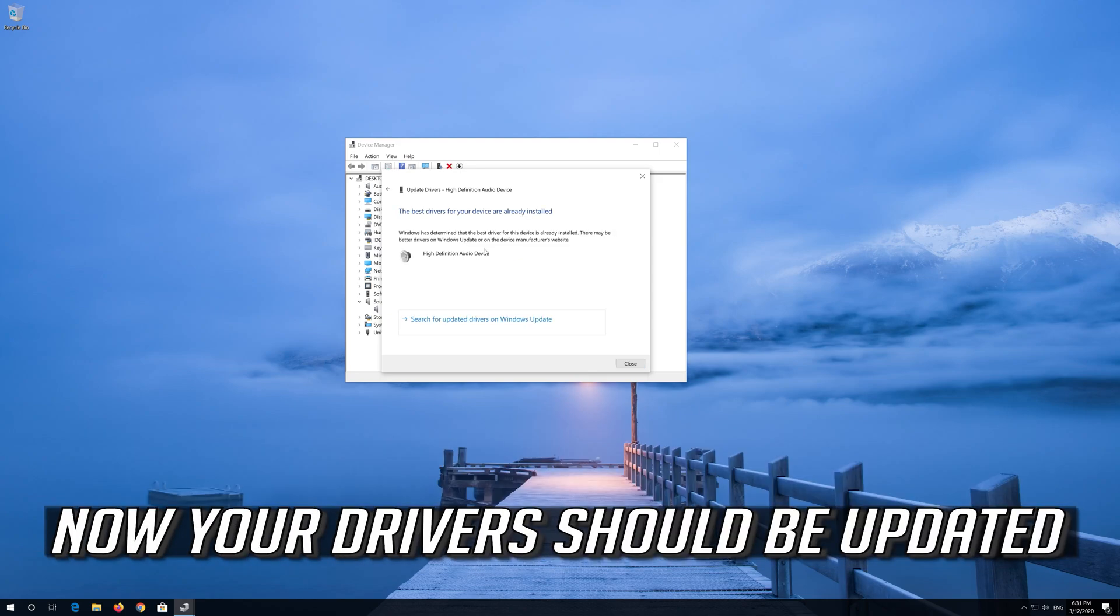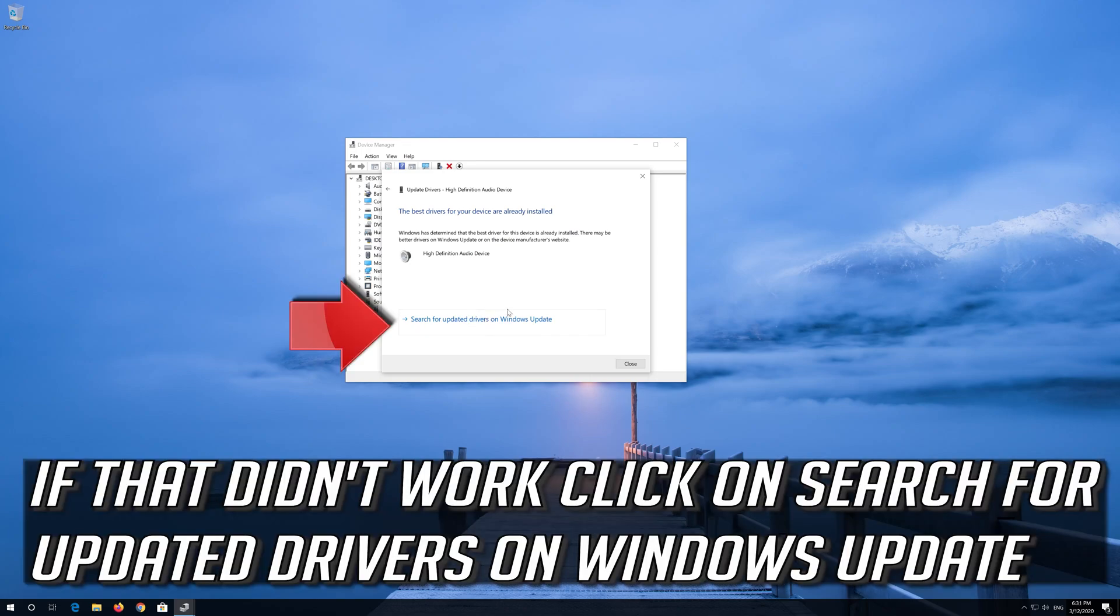Now your drivers should be updated. If that didn't work, click on Search for Updated Drivers on Windows Update.